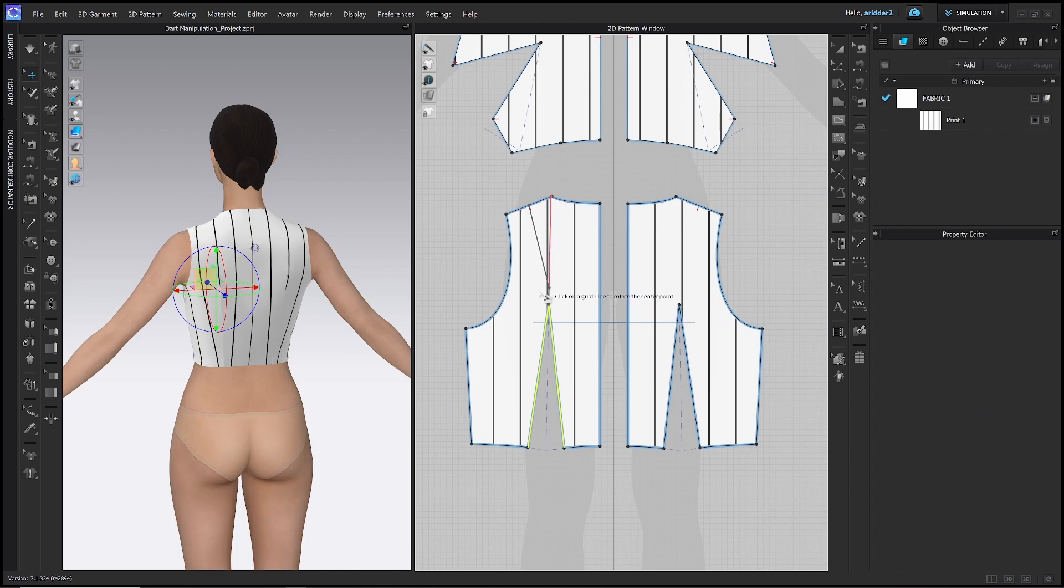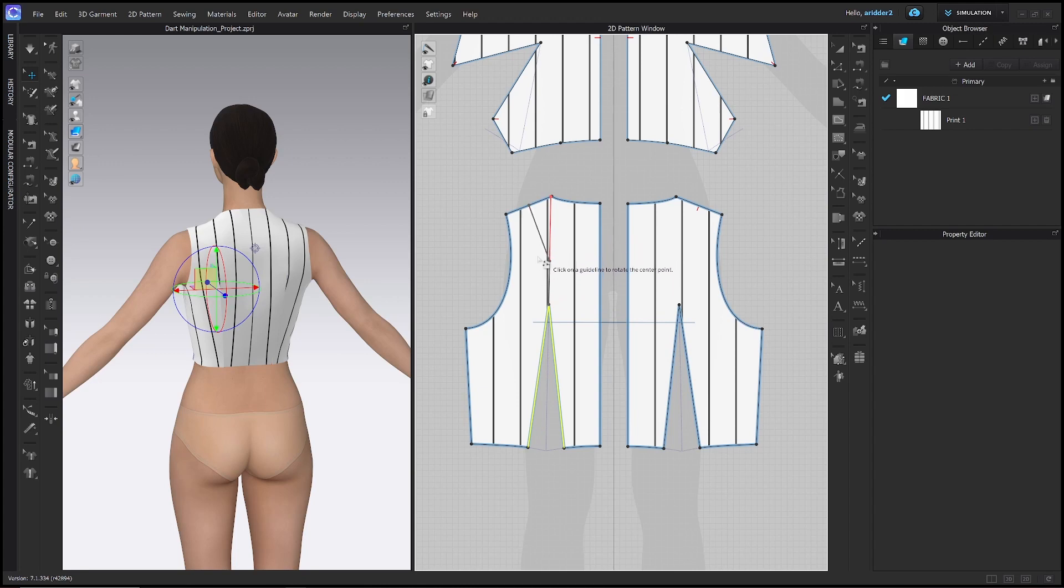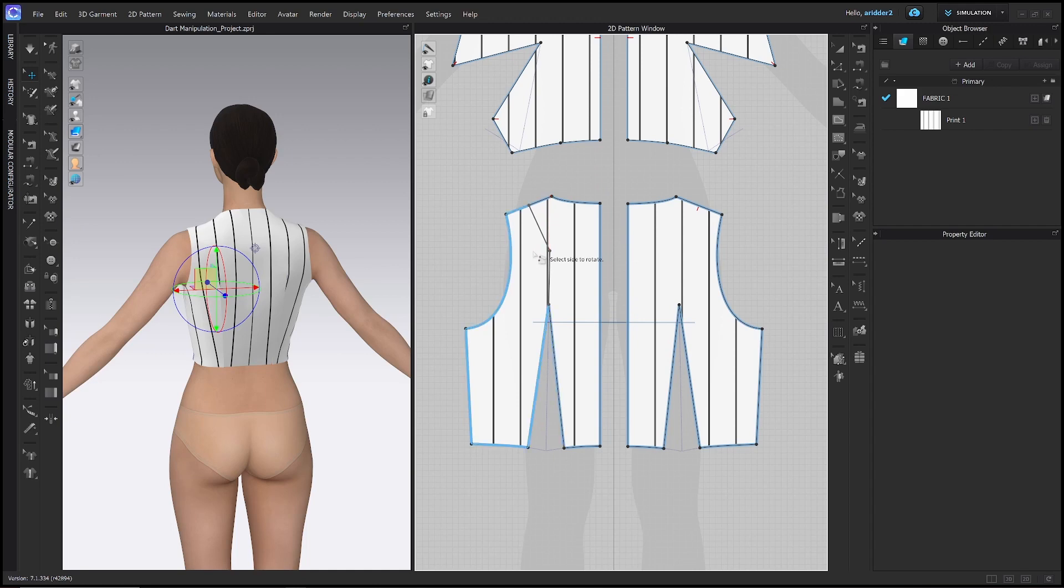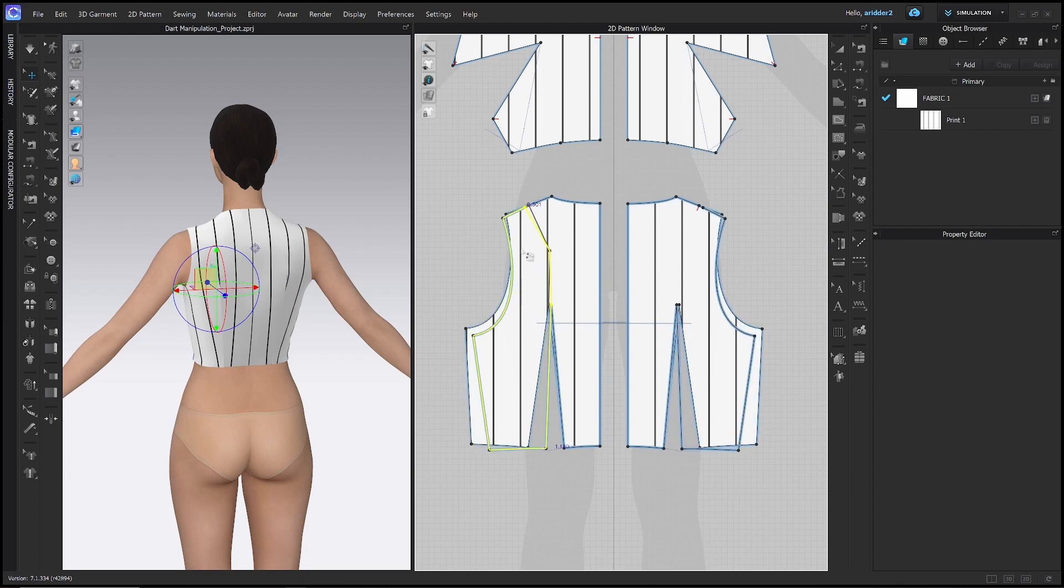And this time instead of making the dart go all the way down to the same point, I actually want this line to be pretty perpendicular to the shoulder seam. So I'm looking at this gray line here, that's going to be the direction of the dart. And I think right about there looks good. I've just clicked, select side to rotate. Again we're just choosing the side that is not connected to center back so we can maintain that grain line.